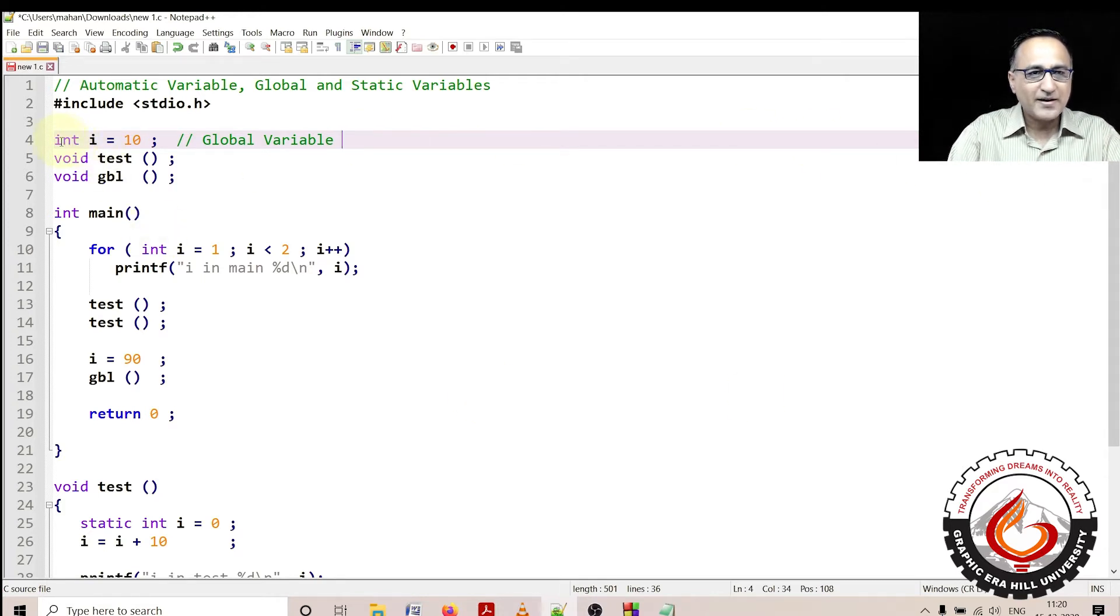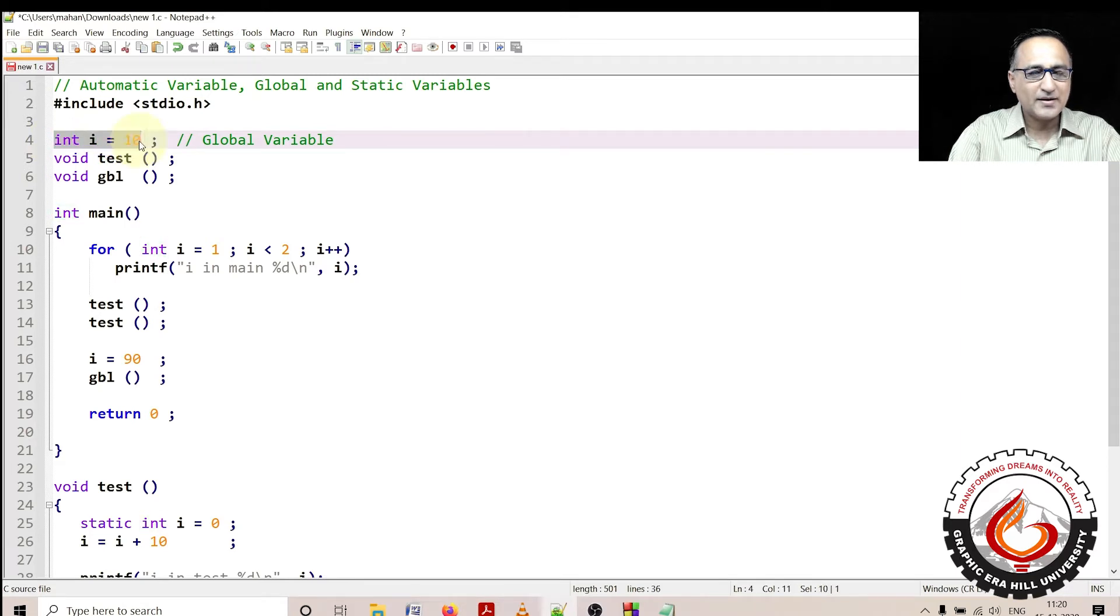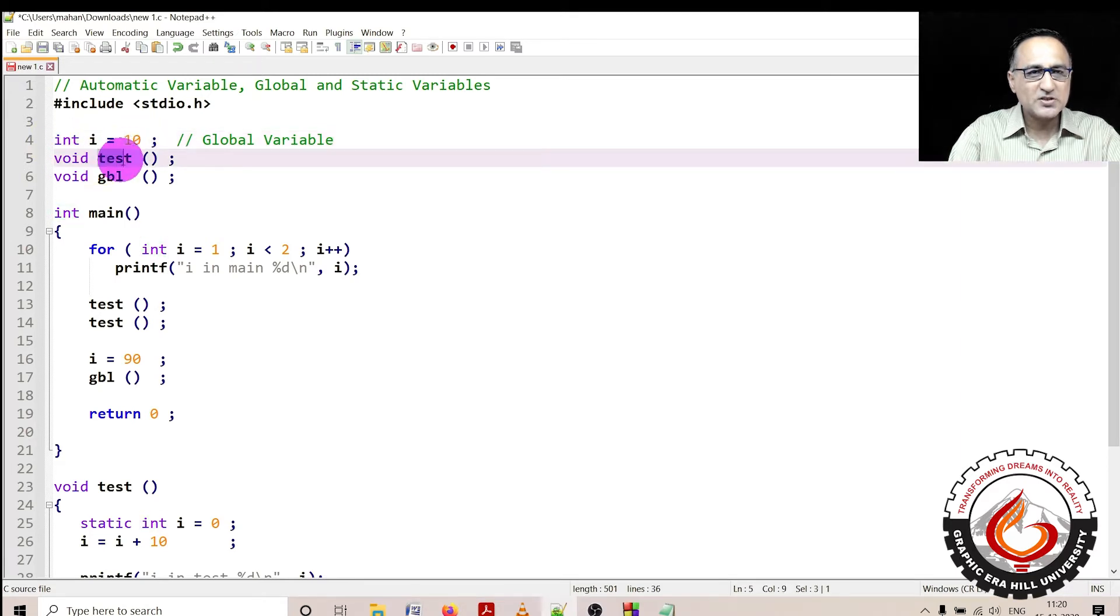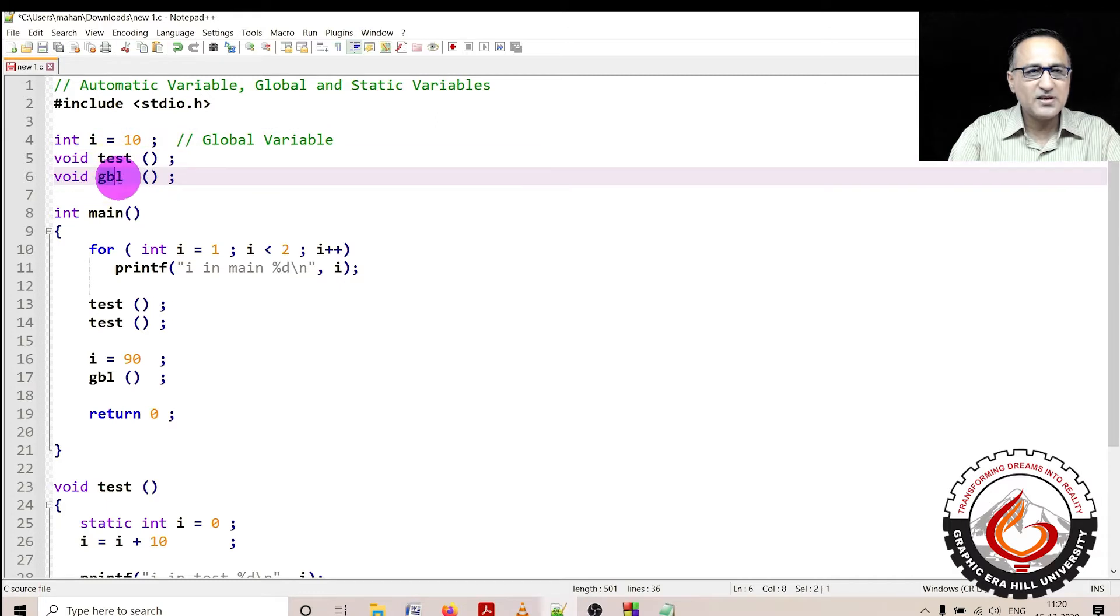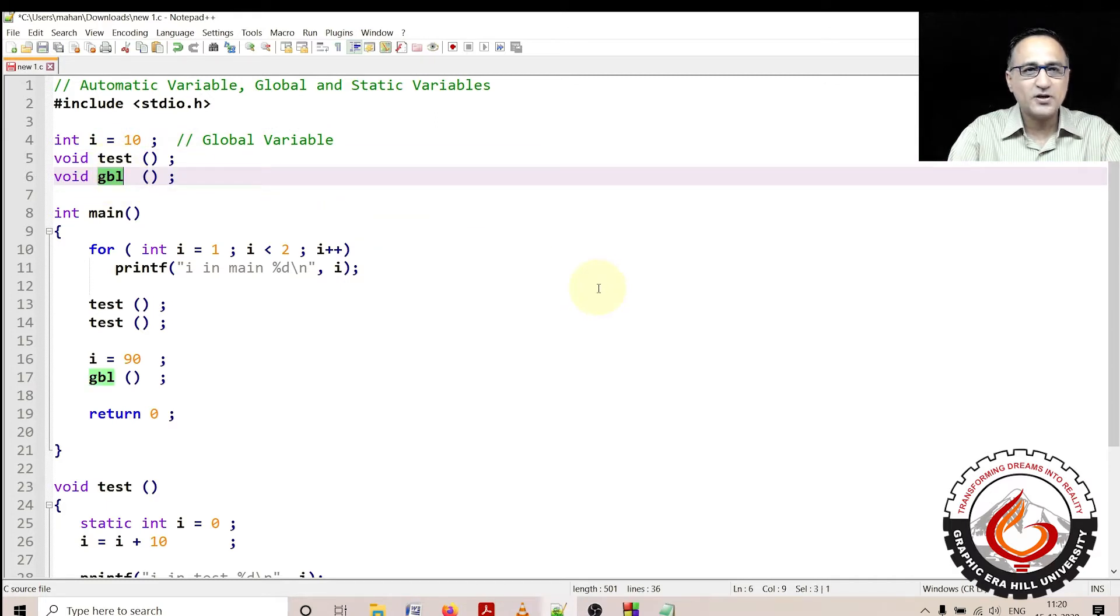I have defined a global variable i with the initial value 10. I have two functions, one is called test and one is called GBL which is used to print the value of the global variable.